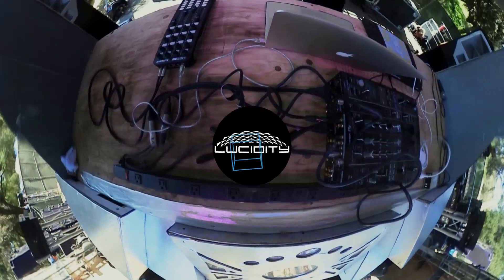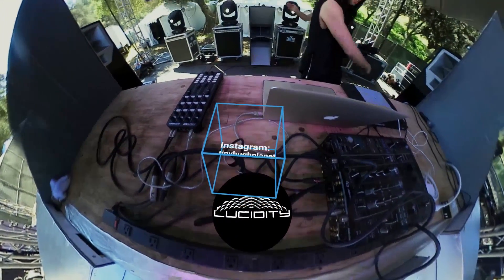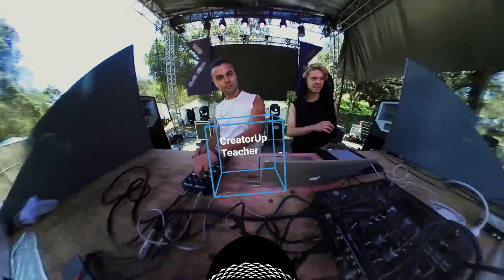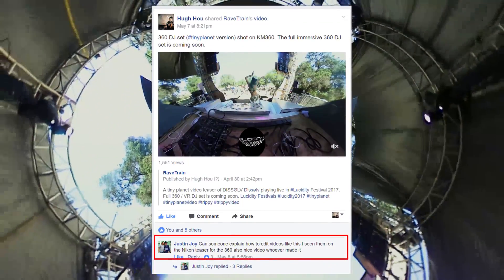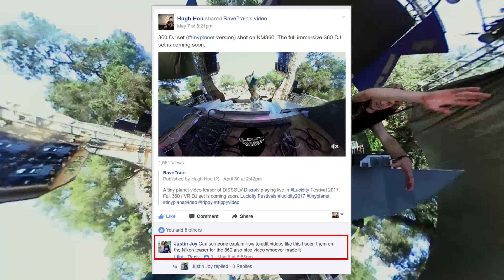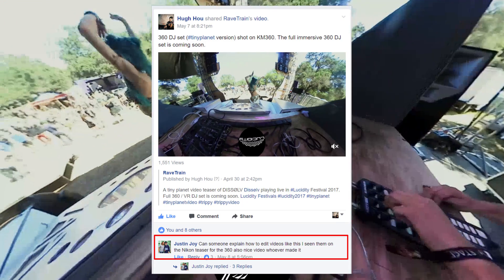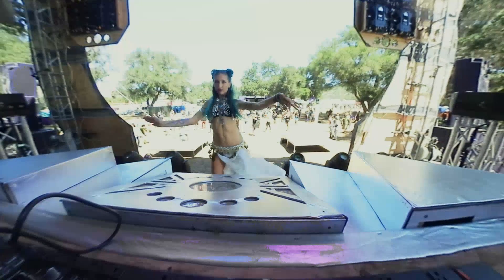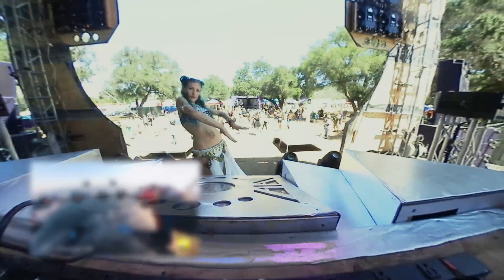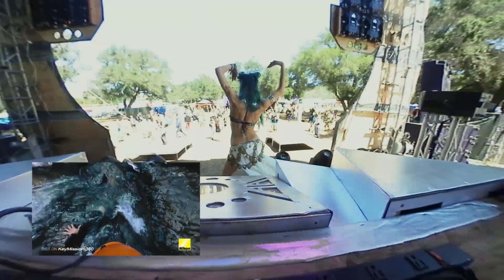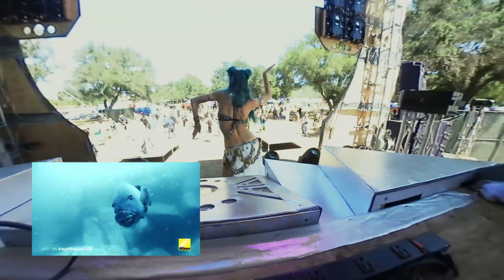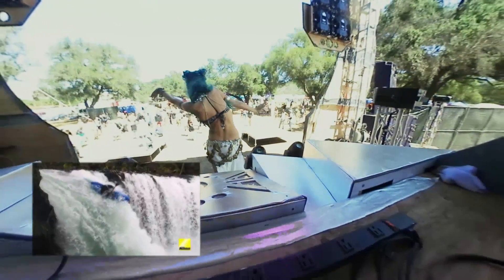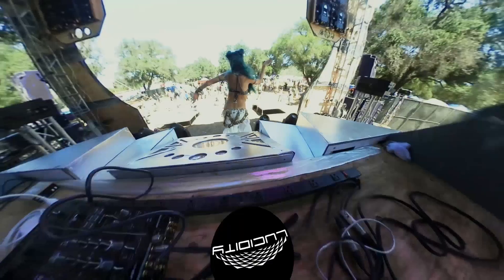Hello everybody, it's Hugh here from CreatorUp. Today I want to do a quick tutorial and answer one of my viewer questions. Viewer Justin Joy asked me on Facebook how to create a 360 video but in a flat video style with animation. Basically what you see in Nikon KeyMission's video is a 360 video but viewed in 2D video format, and also with animation — some people call this tiny planet animation video.